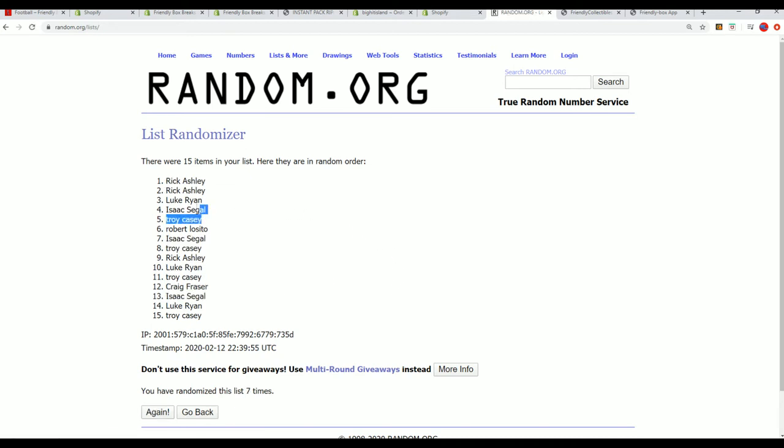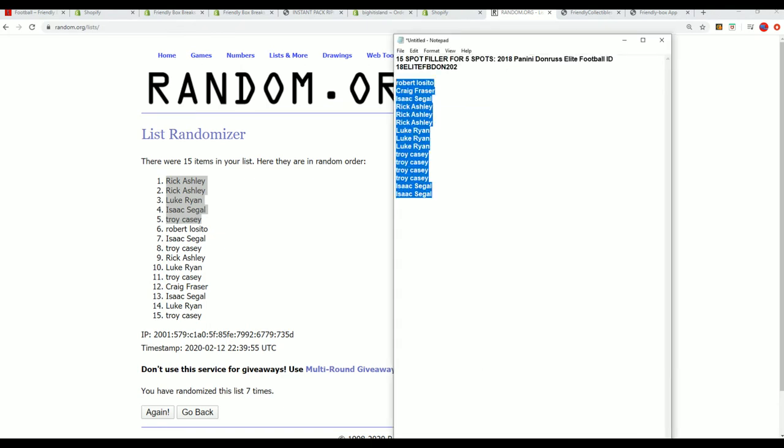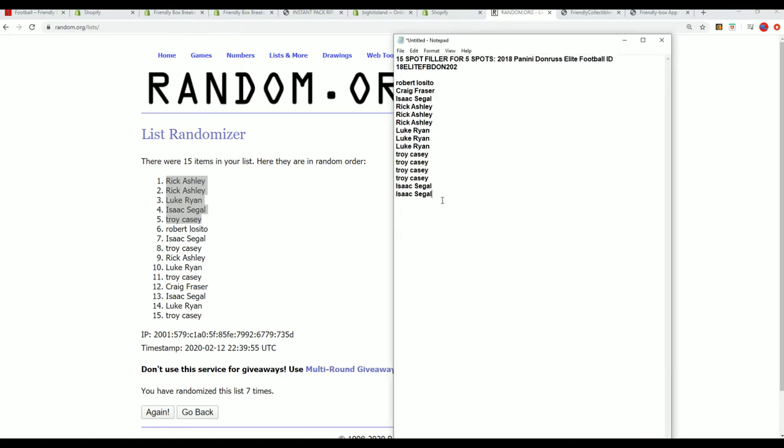Congratulations to those of you who made it into the box break, way to go. That's the results from the filler.